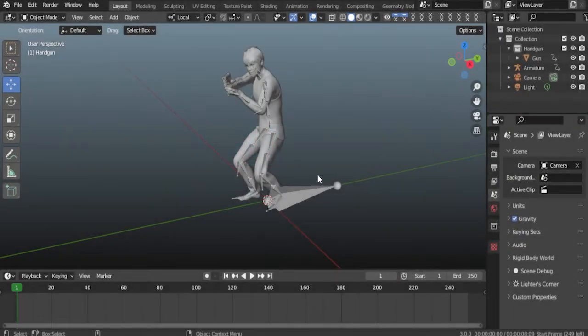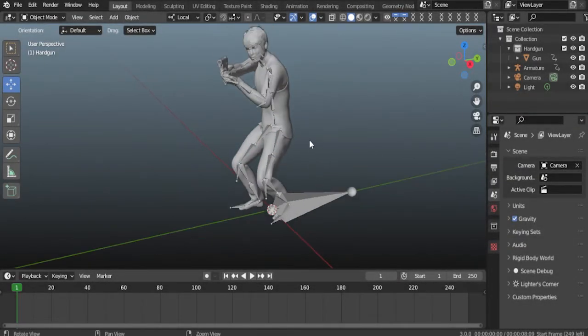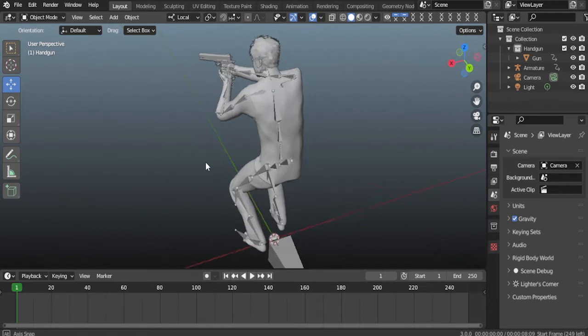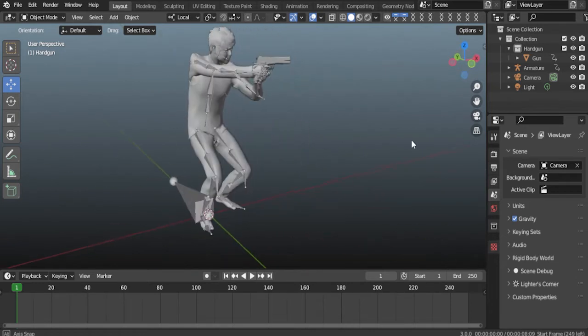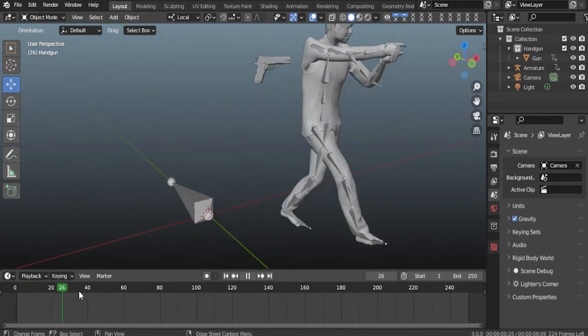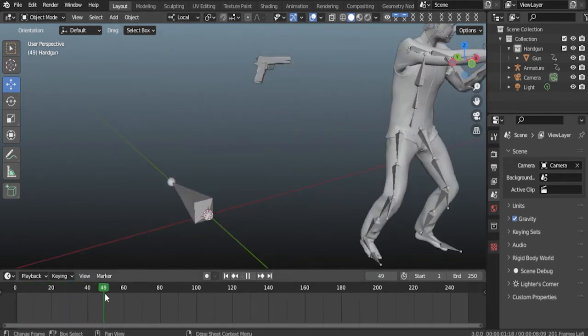I have a rigged animated character and a gun. I made the scene with the character holding the gun. Let's do it very easily.